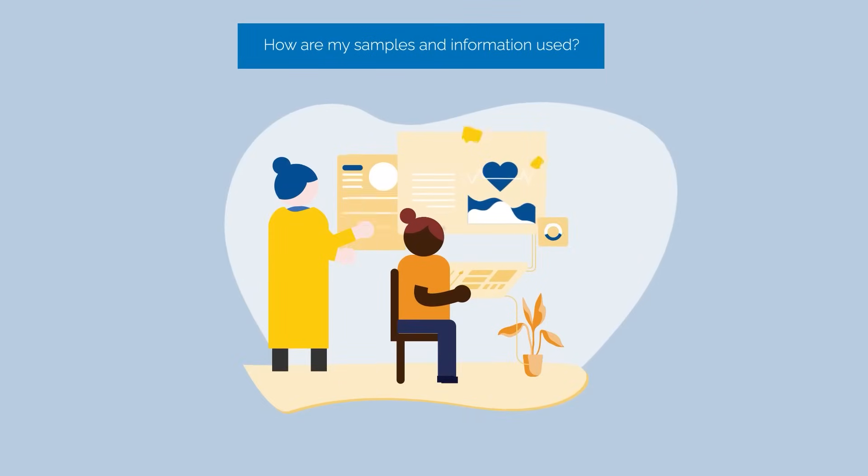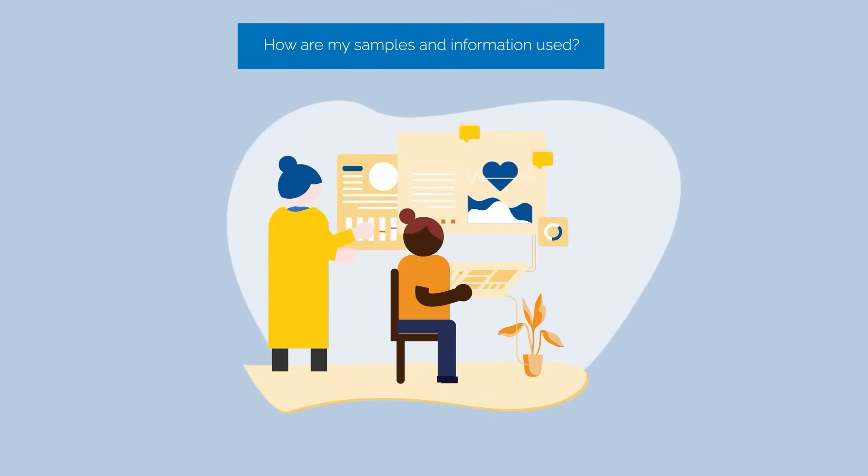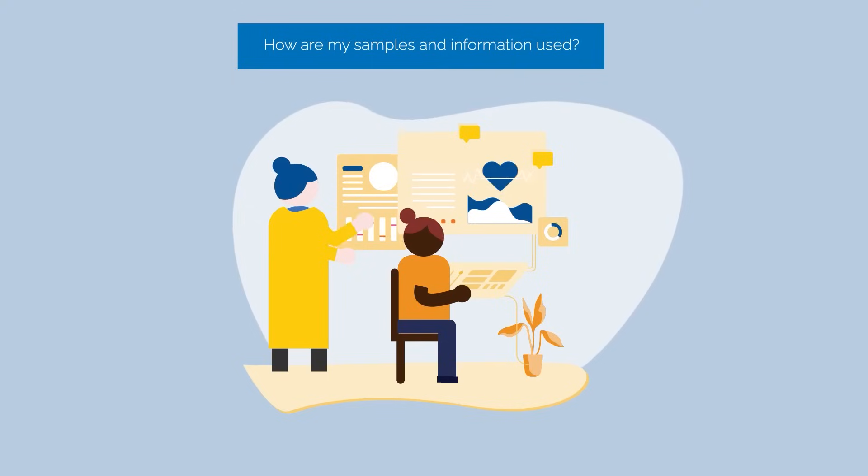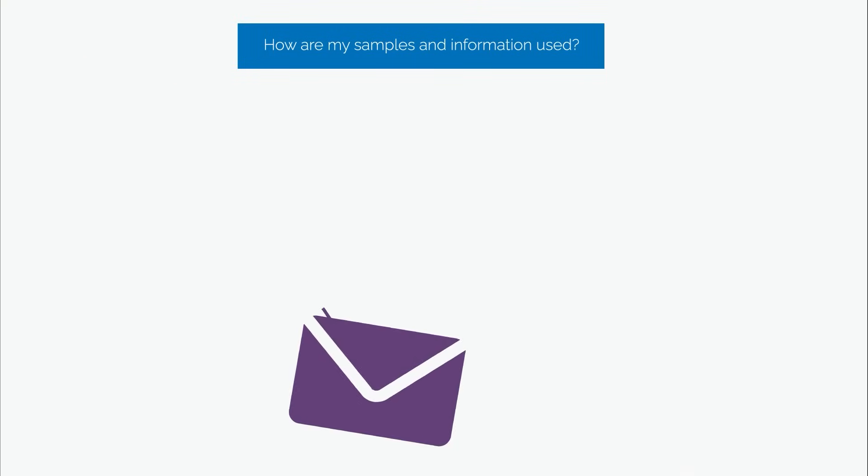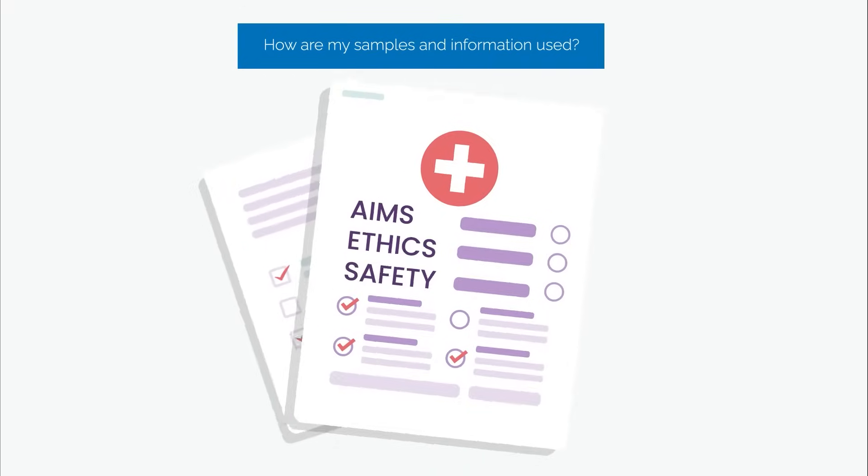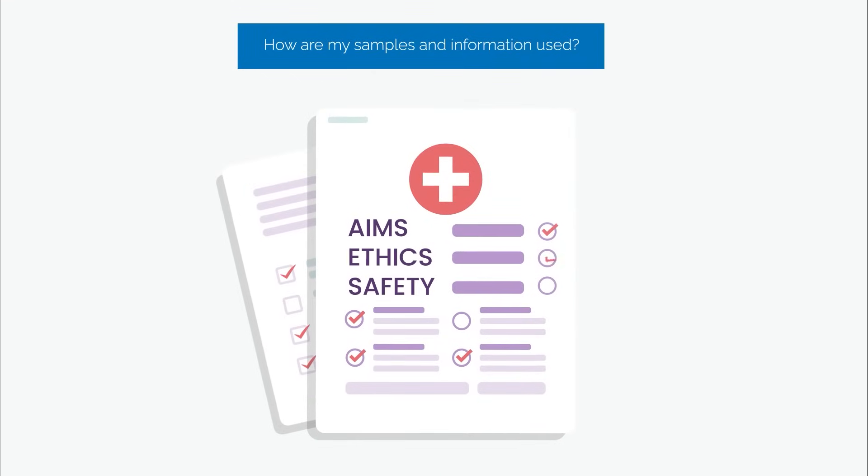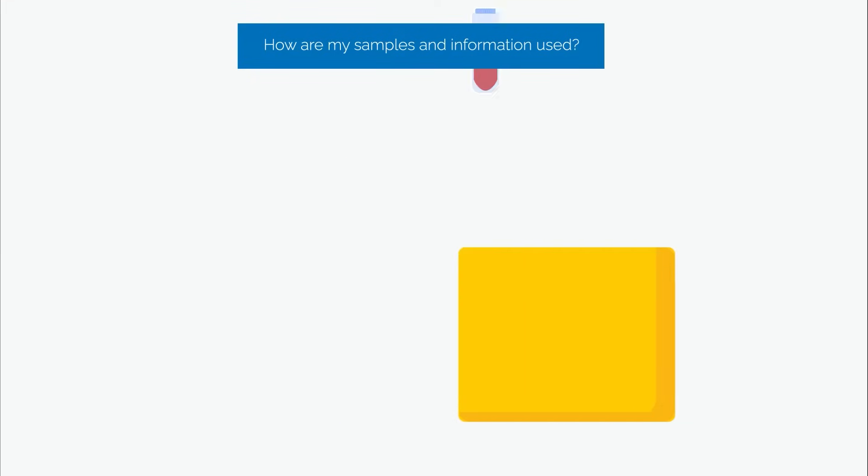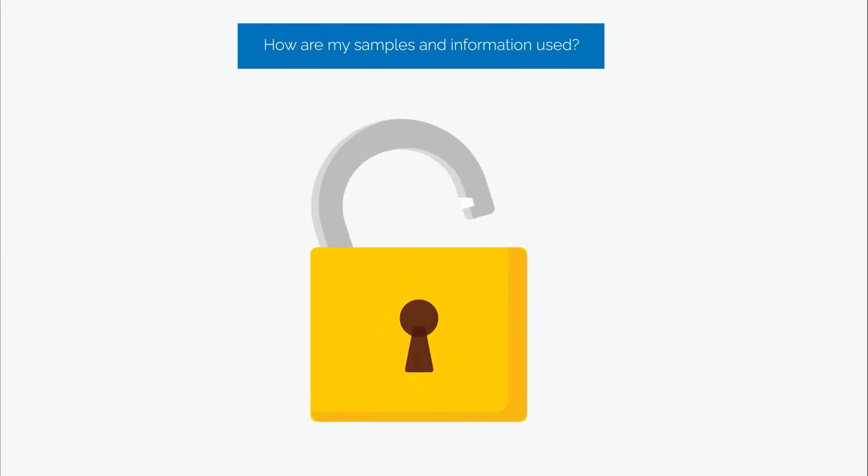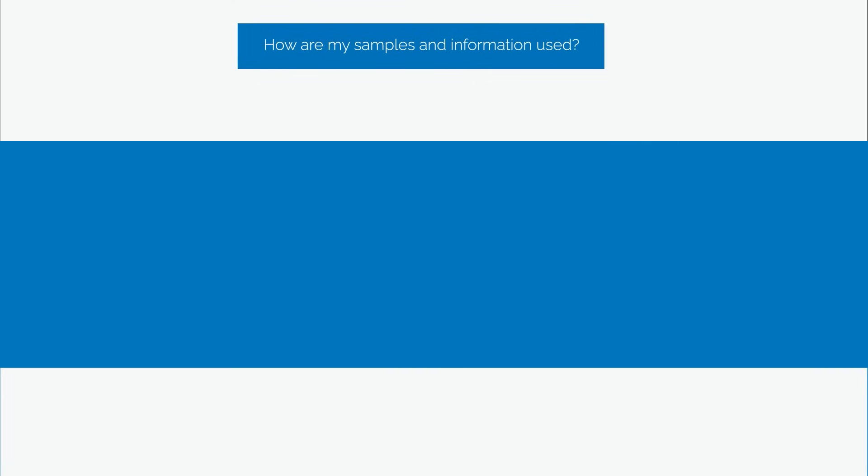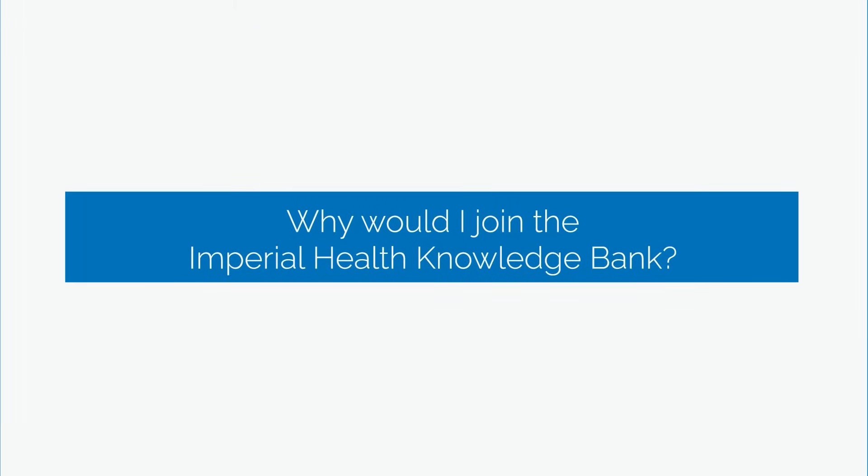How are my samples and information used? Researchers can ask to use the information. They must tell us why they are going to use it and how they are going to use it, showing that they will improve our understanding of health and disease and that their approach is safe. Your information and blood samples will be stored confidentially and securely.